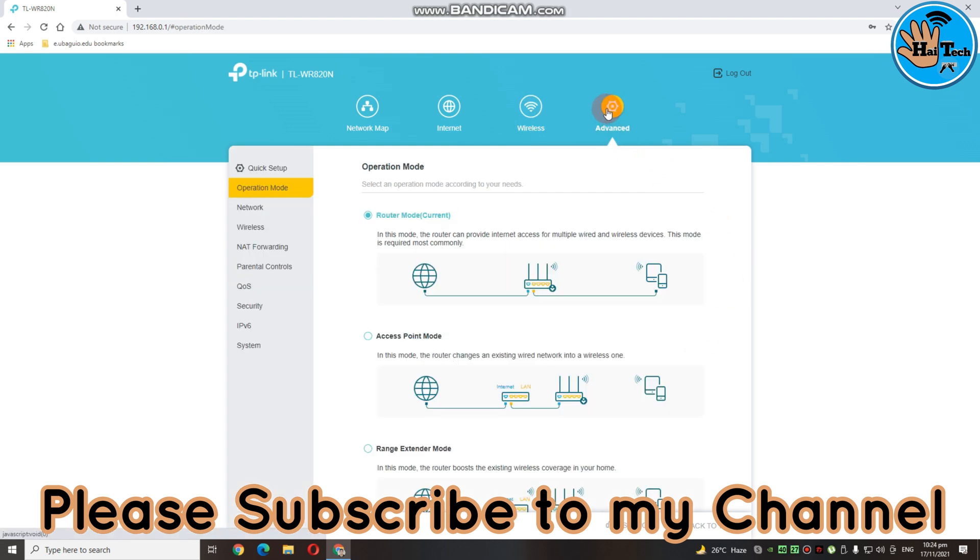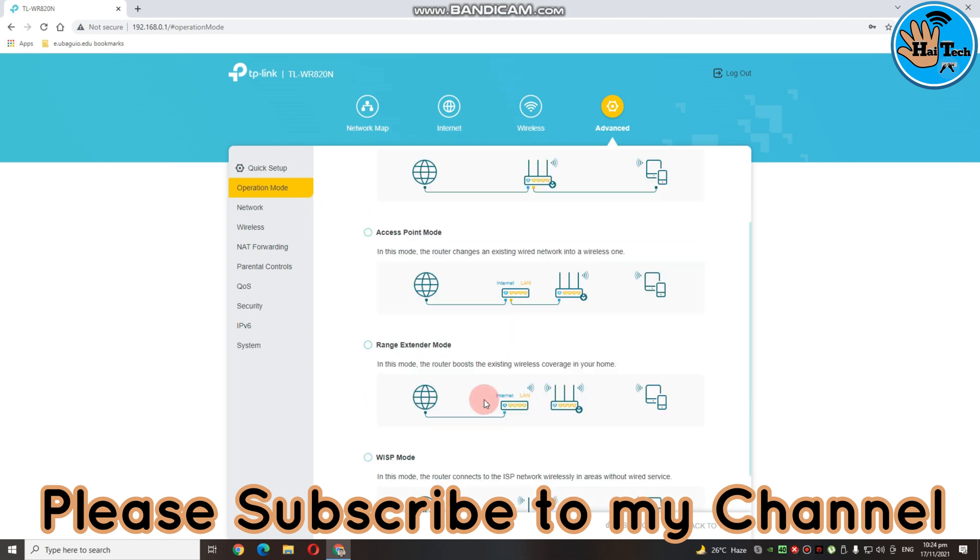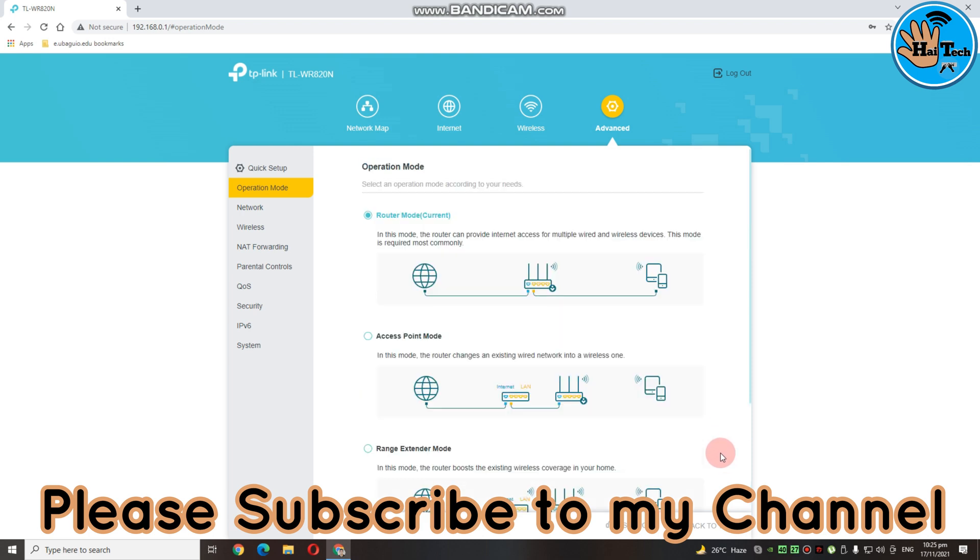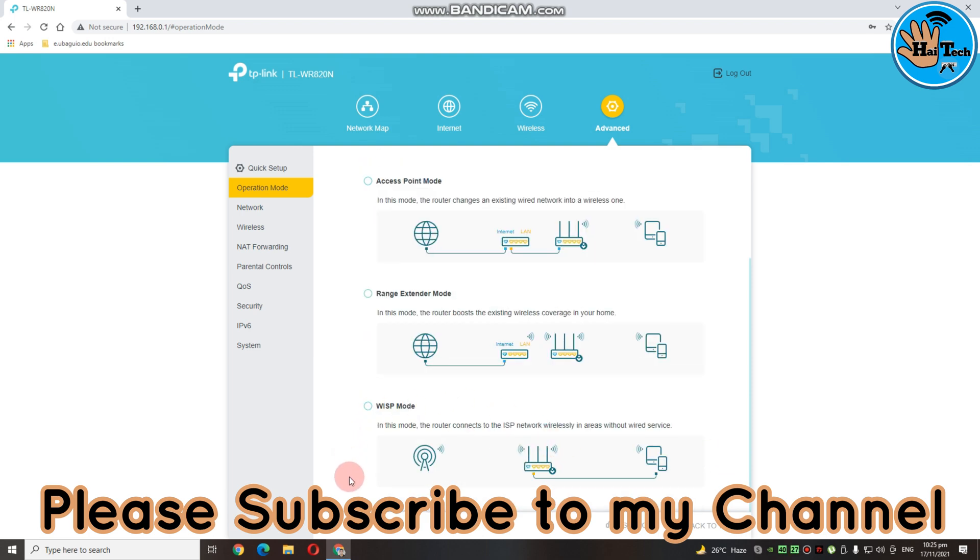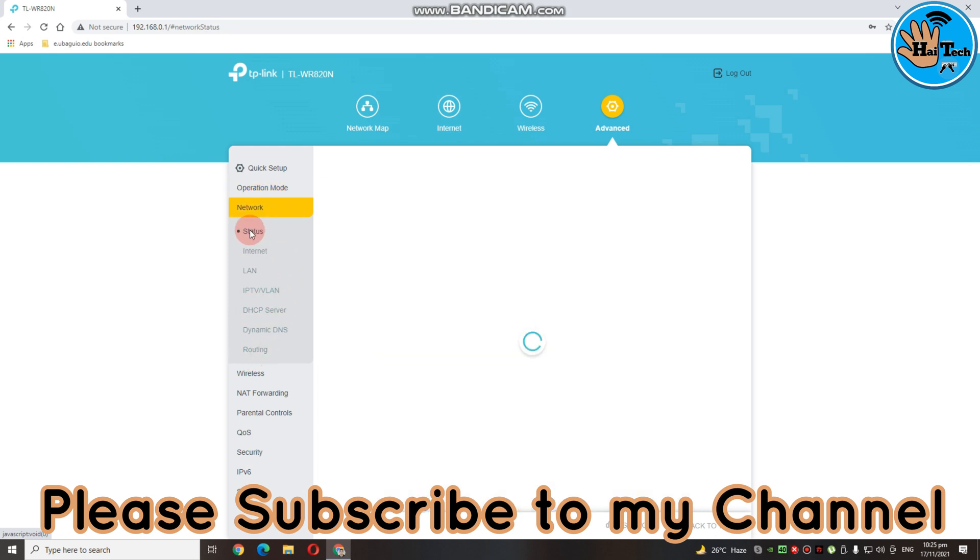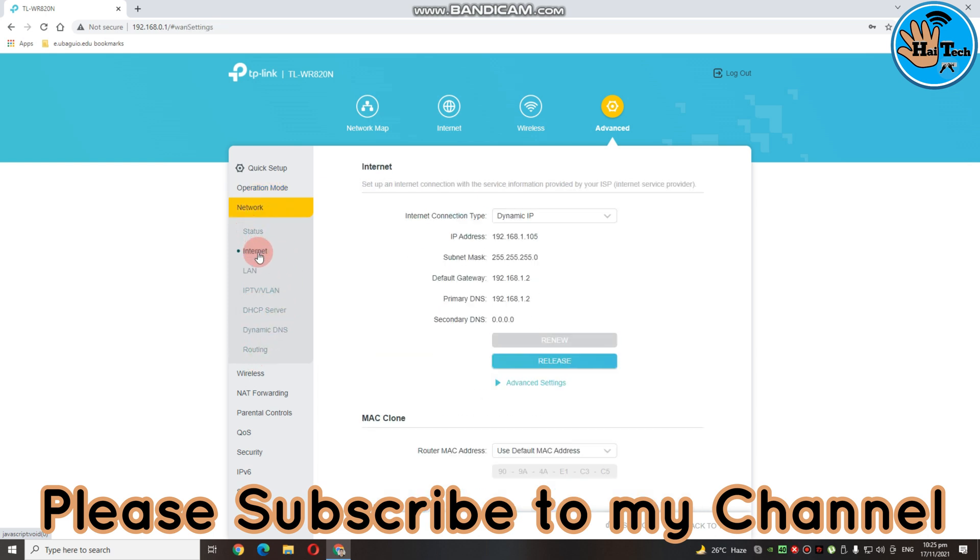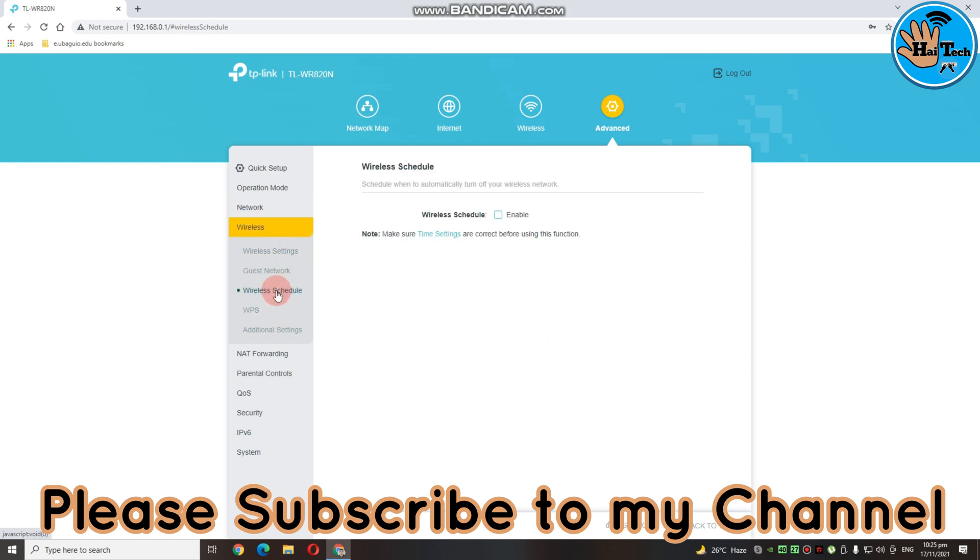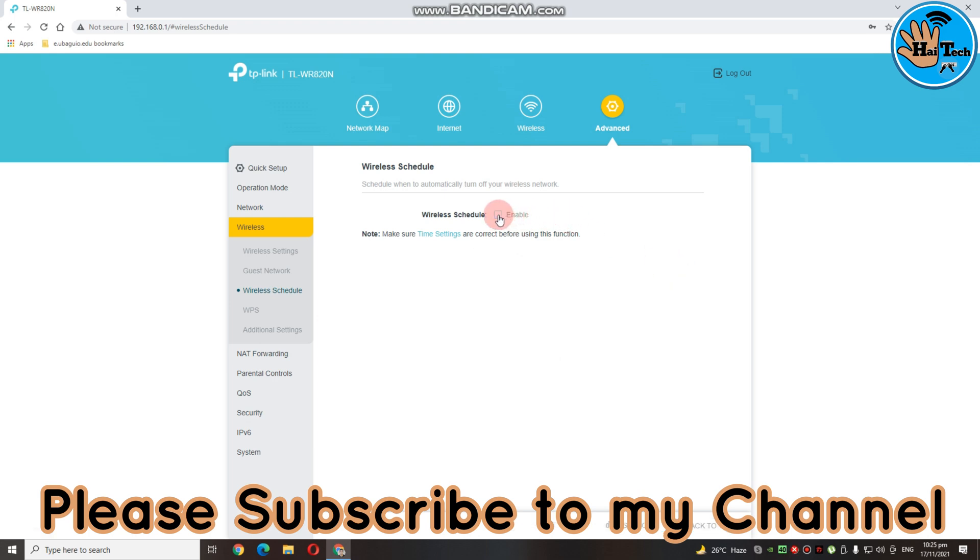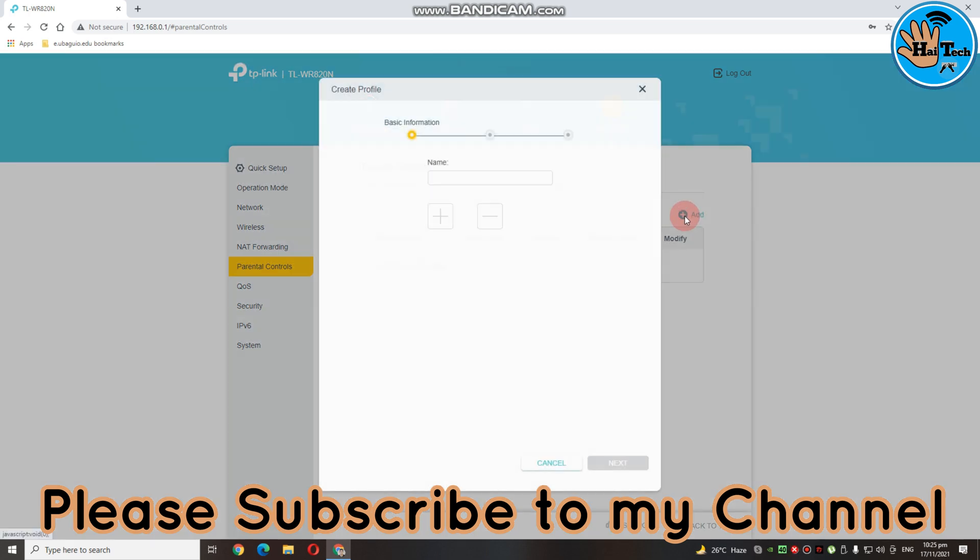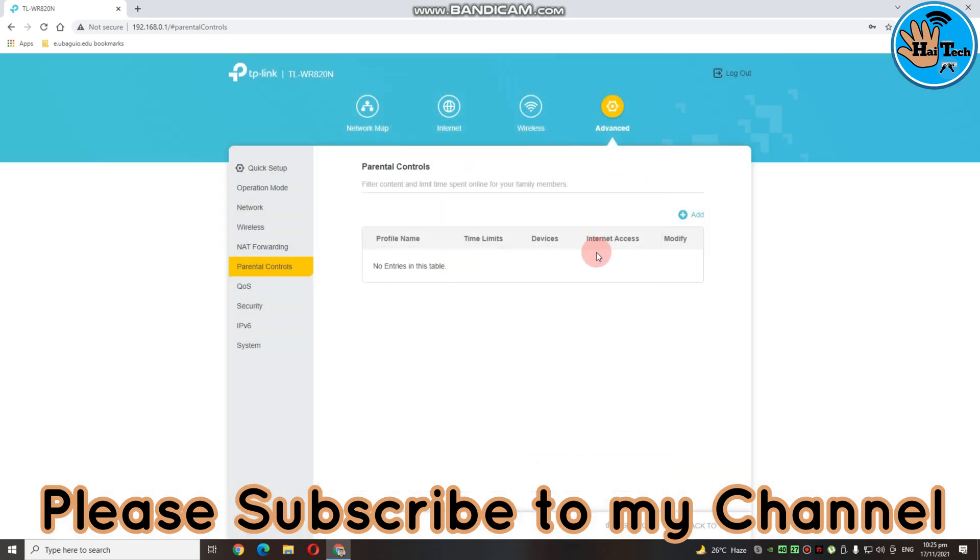Dito naman sa advance, may four features ang ating router. Meron syang router mode, access point mode, range extender mode, WISP mode. Kagandahan nito guys, may WISP mode sya. Like, for example, ayaw natin gumamit ng LAN cable, pwede natin syang i-connect sa WISP. And then, dito naman sa network, andito yung mga status, dyan yung internet, dyan yung LAN, IPTV. Tapos, itong mga server na to. And then, sa wireless naman, dito yung wireless settings, yung wireless schedule, pwede nyo i-setup, enable nyo lang ito. Then, maglagay kayo dito. Click nyo lang yung add button. And then, dito sa parental control, pwede na naman kayo dito mag-add kung may gusto kayong i-block or anything, or i-limit yung speed nila, pwede pwede dito sa parental control.